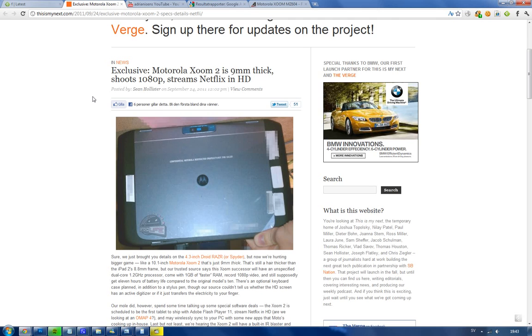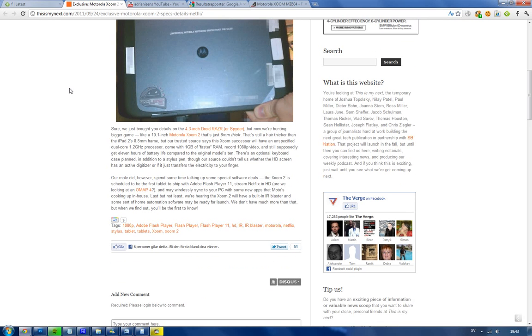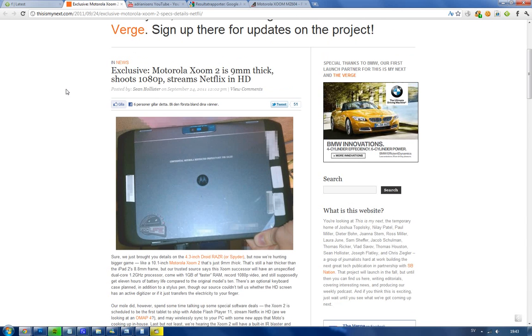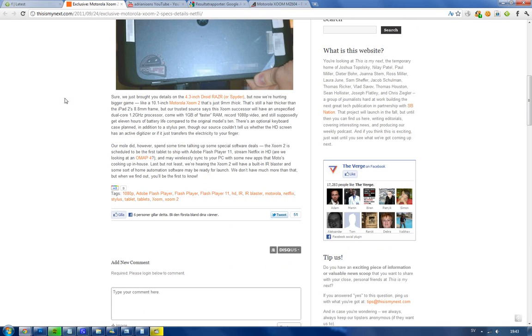But if it's gonna be sold for like five, six, seven hundred bucks, I don't think it's gonna be selling that well because we saw that happen with the Motorola Xoom 1. So yeah, hopefully Motorola has learned themselves a lesson. Interesting, but let's hope they learn the lesson.